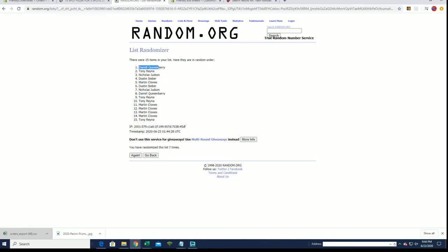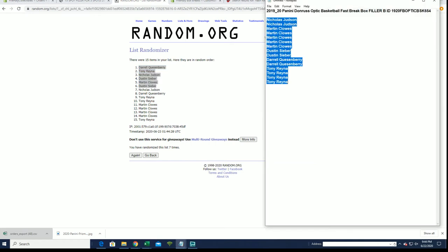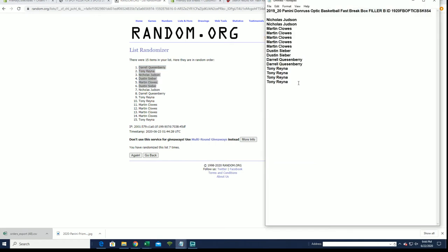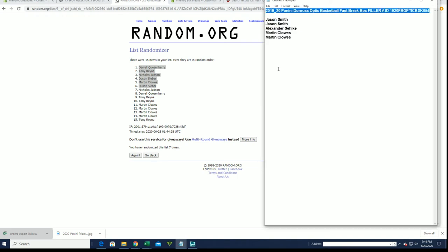All right, Daryl Q, Tony R, Nick J, Dustin S, Martin C, and Dustin S, very nice. You guys are in. Actually, I can add you in this list over here. All right, y'all join the filler A.